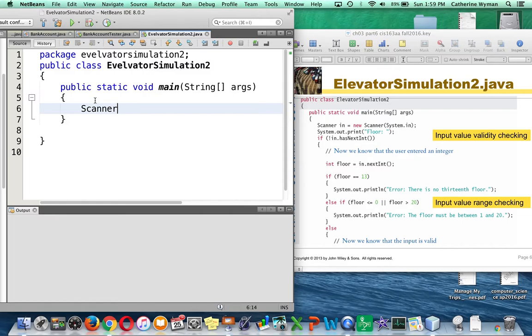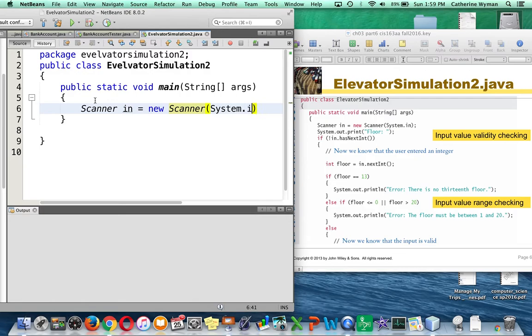And then I just start typing. Scanner in equals new scanner. If you're anything like me, your typing will be worse when you know people are watching. So I'm going to pause this video and continue on with the next one.